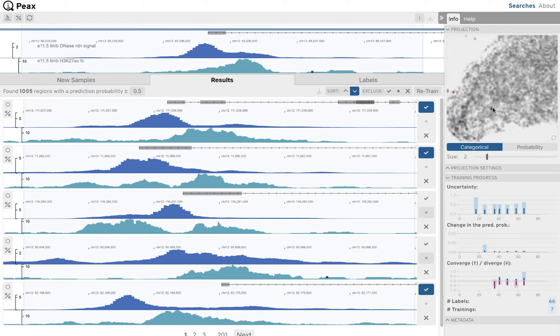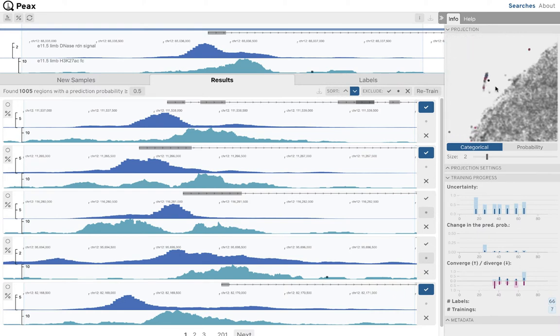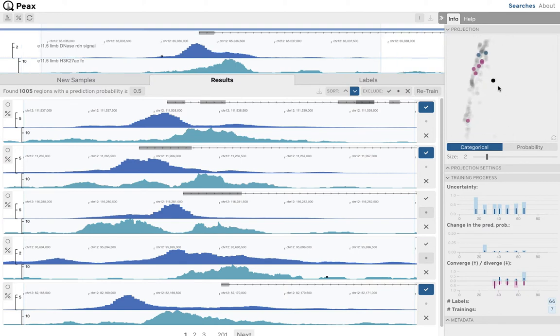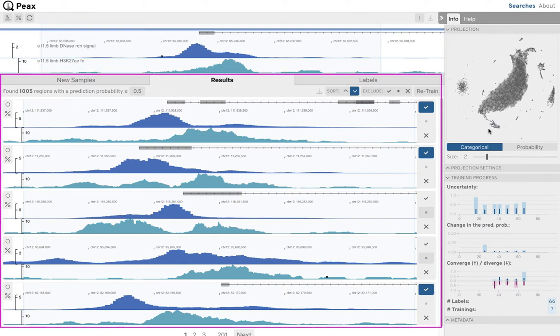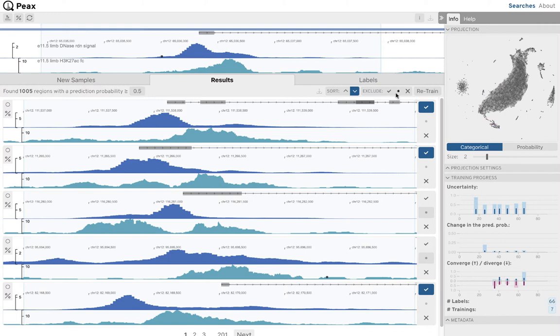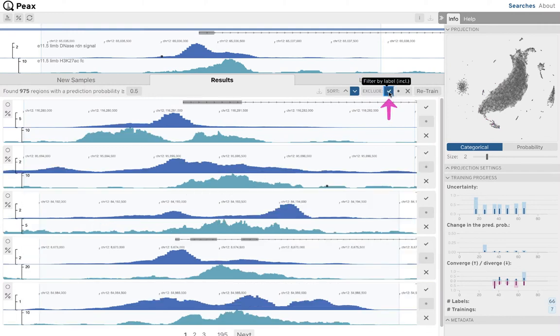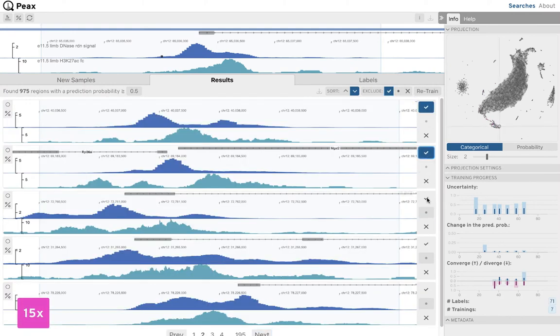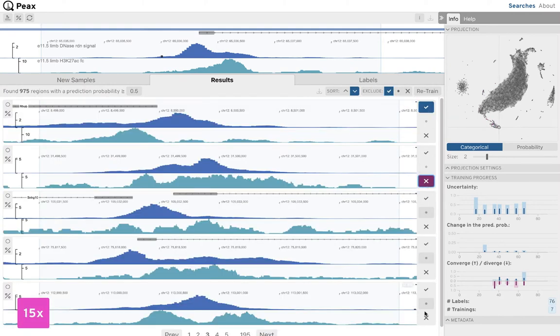To investigate how well our trained classifier can distinguish between positive and negative matches, we turn our attention to the current results. We exclude our own labels and refine the predicted matches through further labeling.